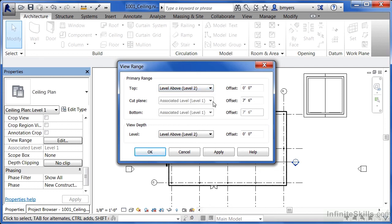If we wanted to be able to see below where the cut plane is at, we could change this offset distance so it was a smaller number and then we'd be able to see further down and be able to catch more things which might be lower than the cut plane.